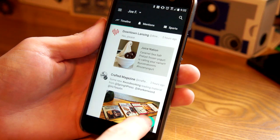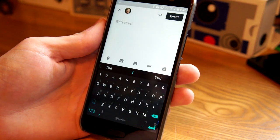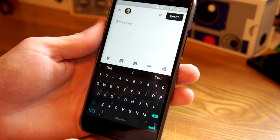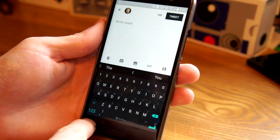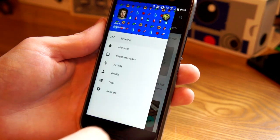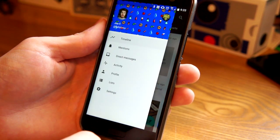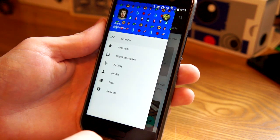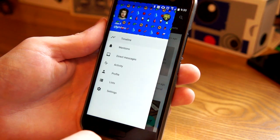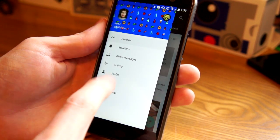There's a compose button in the bottom here that is a material design fab button. In the sidebar, we have a few more places that we can quickly jump to. So mentions, direct messages, activity, profile lists, and settings.